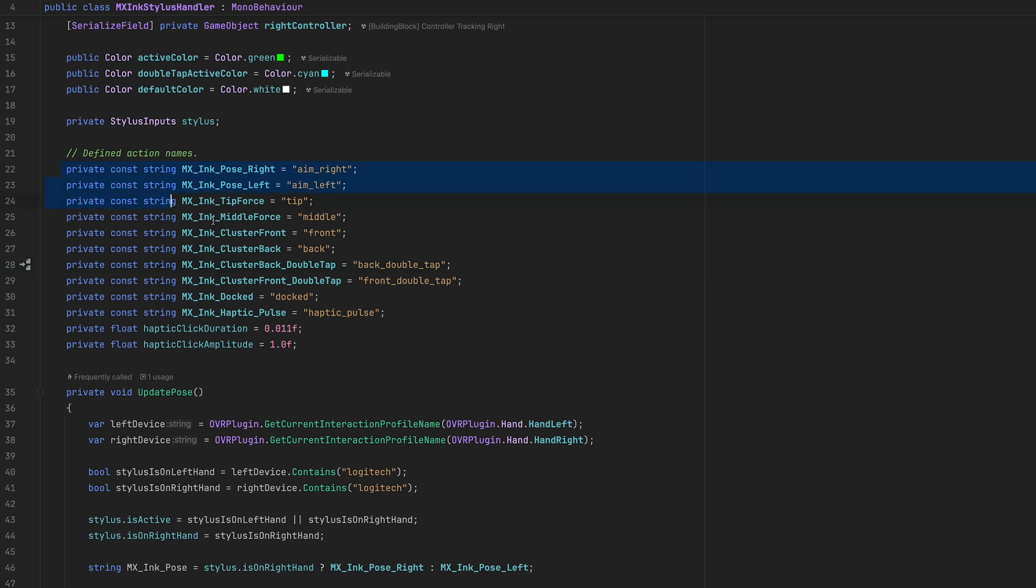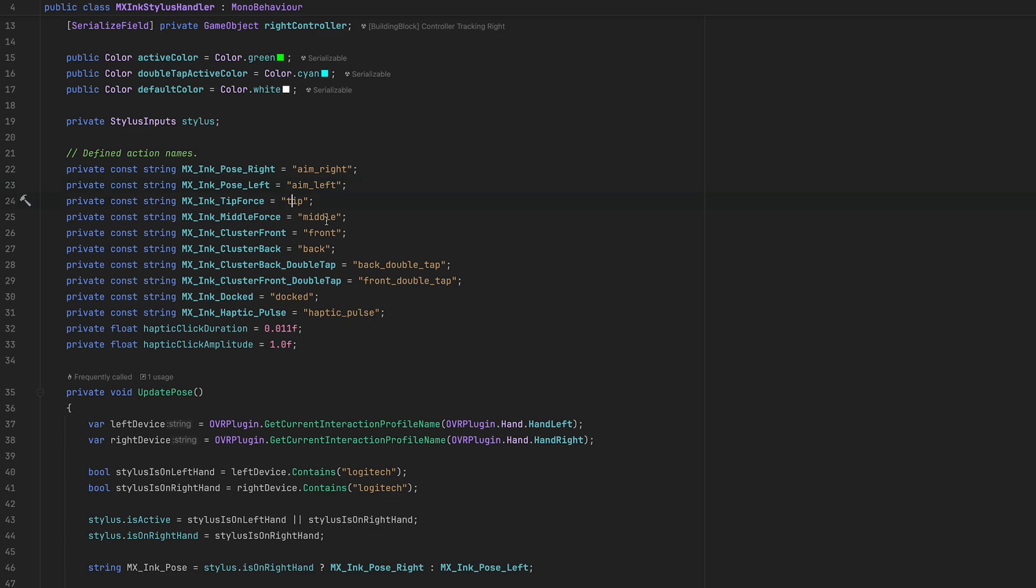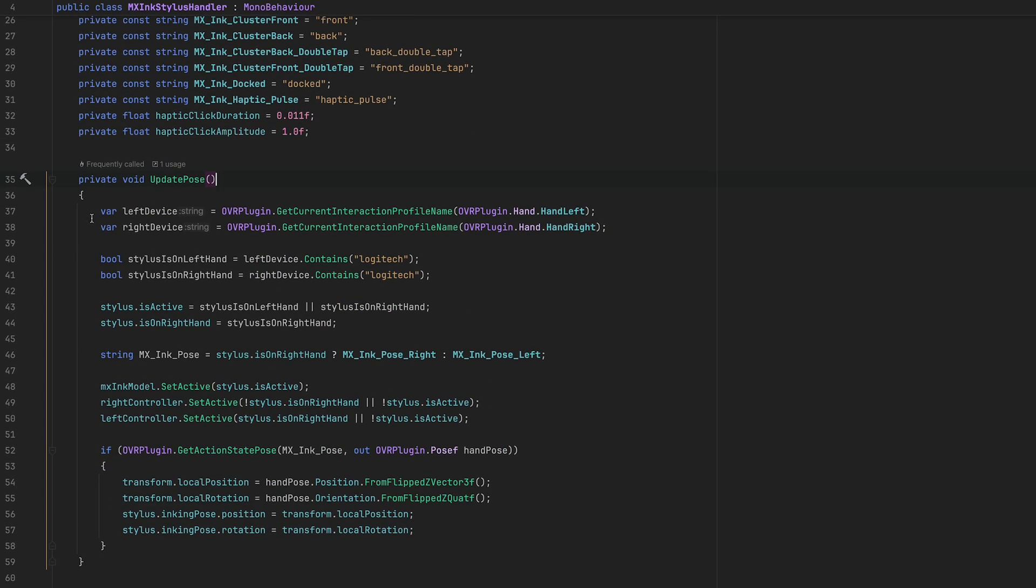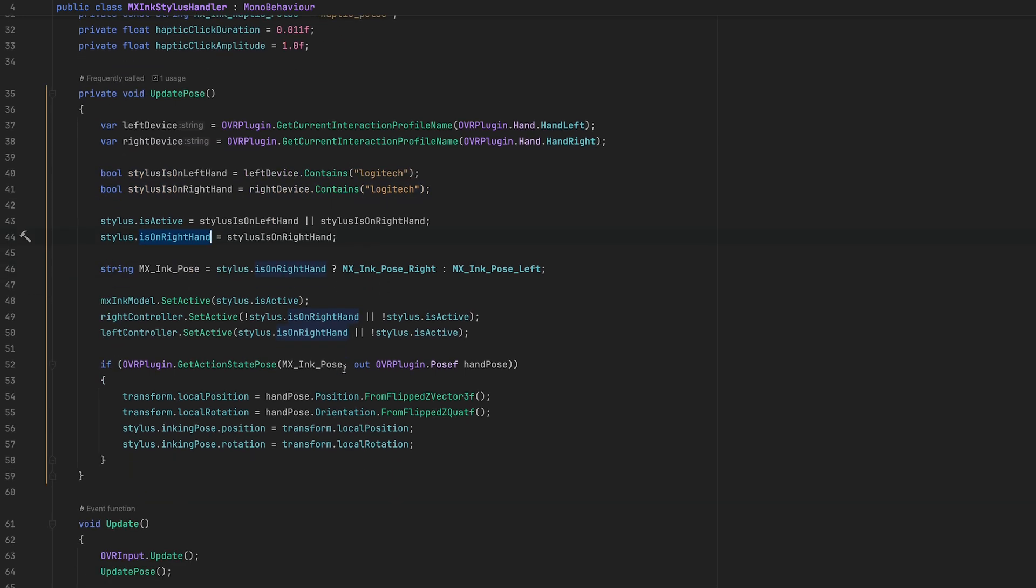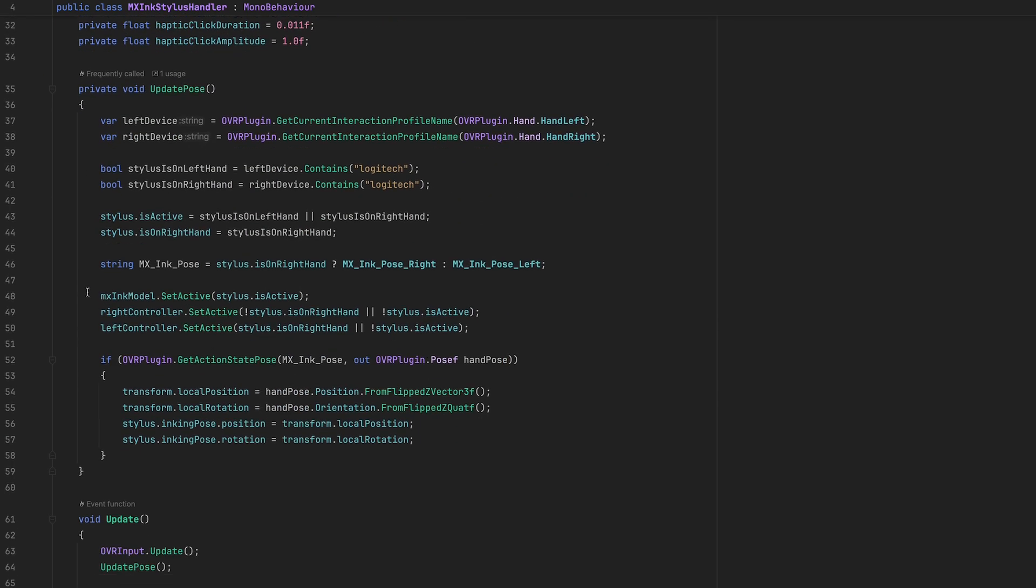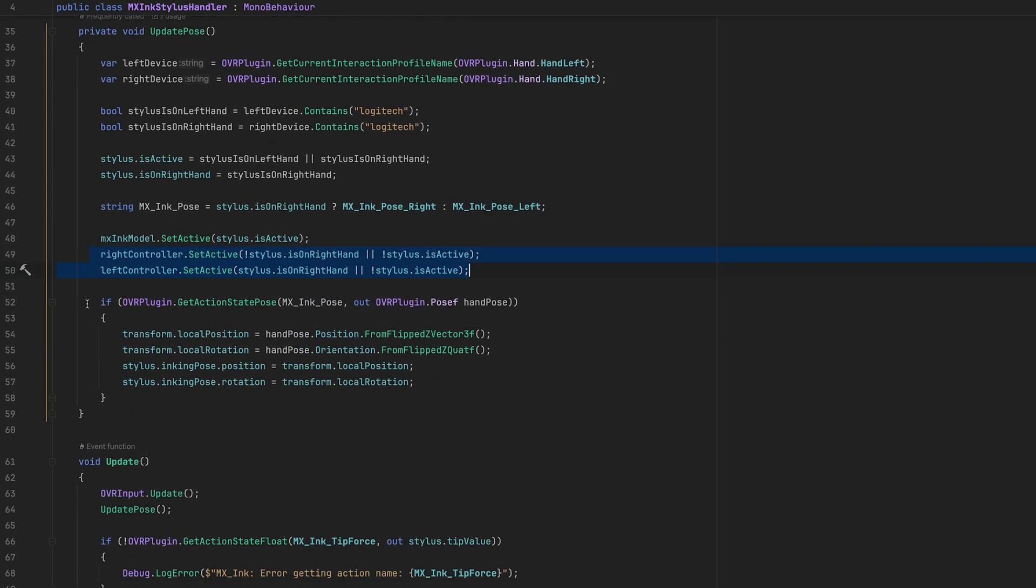Action names are going to allow us to read that information from the stylus, so we're going to ask the OVR system to give us that data. Then to determine if we have a stylus on the left hand or right hand, this is how we can do that. We can also determine if it's active, if it's on the right hand, and basically we can disable and enable the different controllers and also stylus depending on the state.